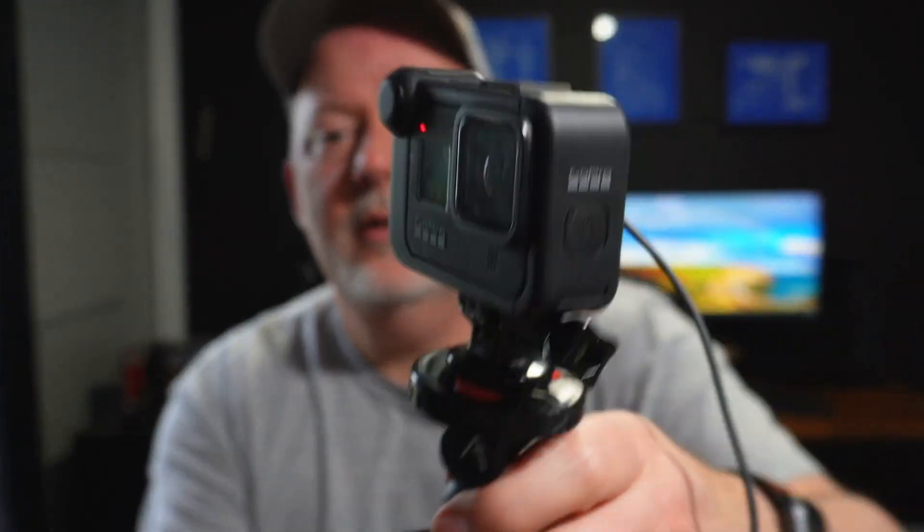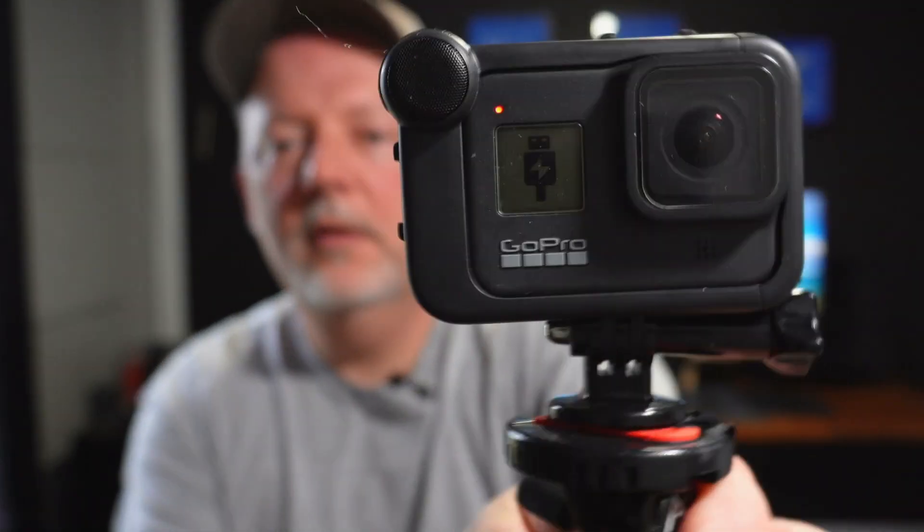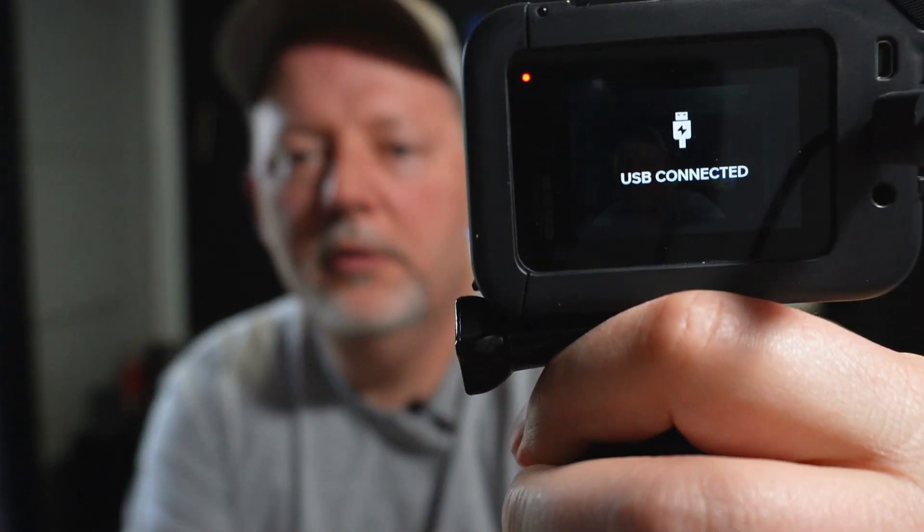Okay, got the GoPro turned on. You can see the USB symbol - USB connected. Make sure you plug it into a USB 3 port. It just makes everything better.